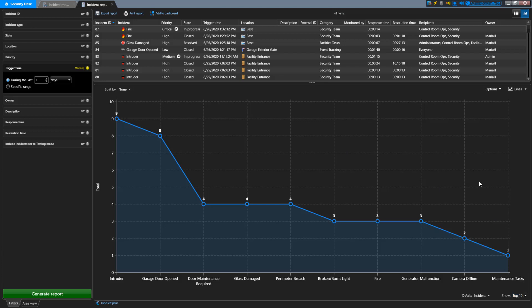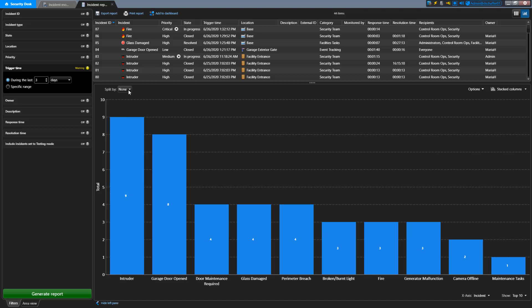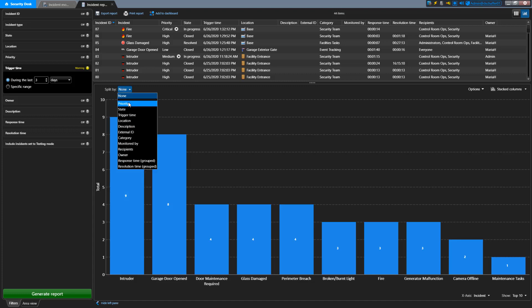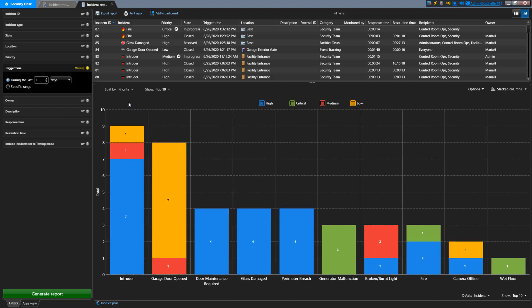For example, if I change my chart type to a stacked columns chart, my x-axis can show the different types of incidents, and the y-axis can be my total. If I want to see more information, I can click on the Split by menu and choose Priority. Now I can see how many list entries I have for each incident type, and that total is broken down into the number in each priority.